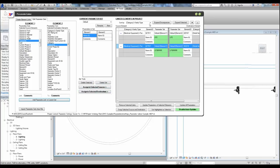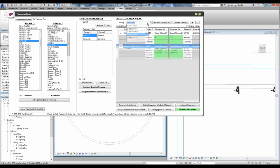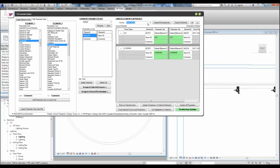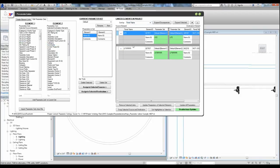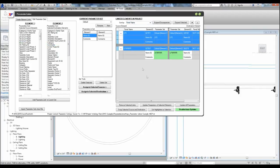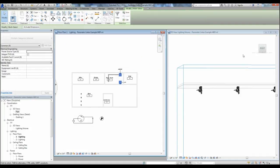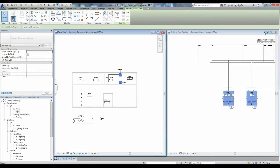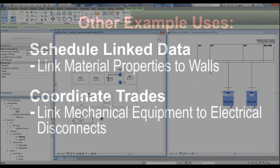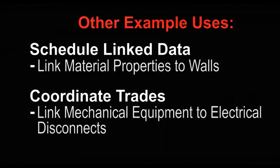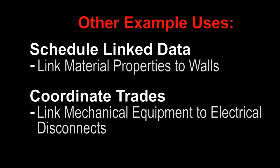You can also change how the links are sorted and displayed by changing the sorting parameter to something like panel name or another descriptive parameter. If you want to verify which elements have already been linked, you can have the tool highlight the selected links in the model.